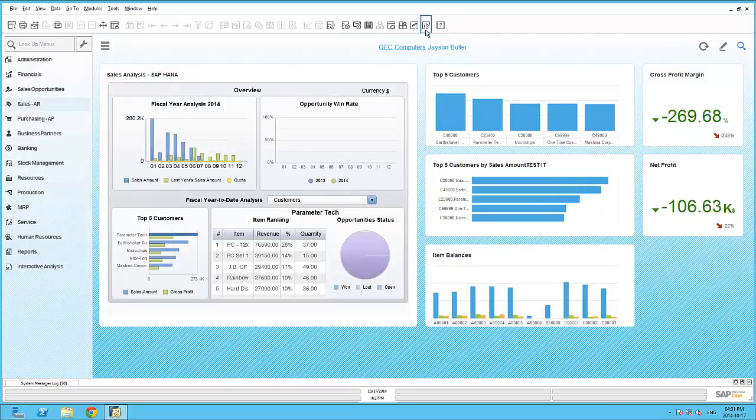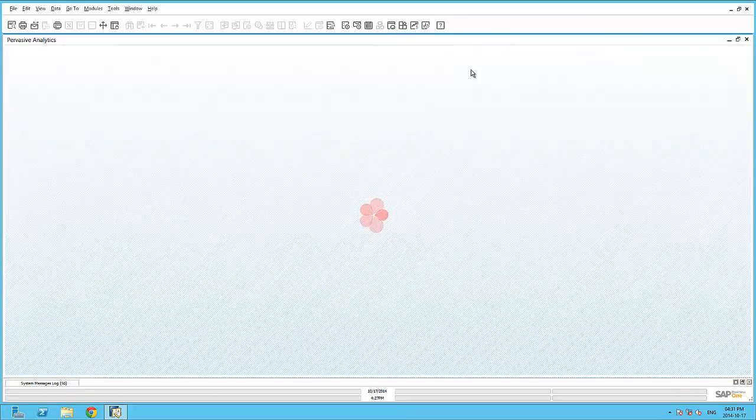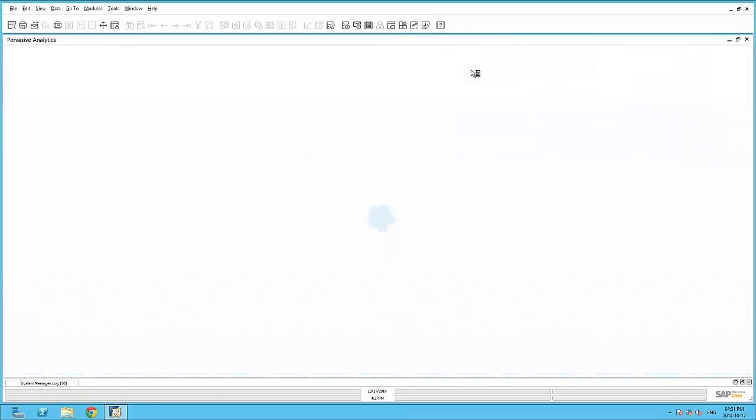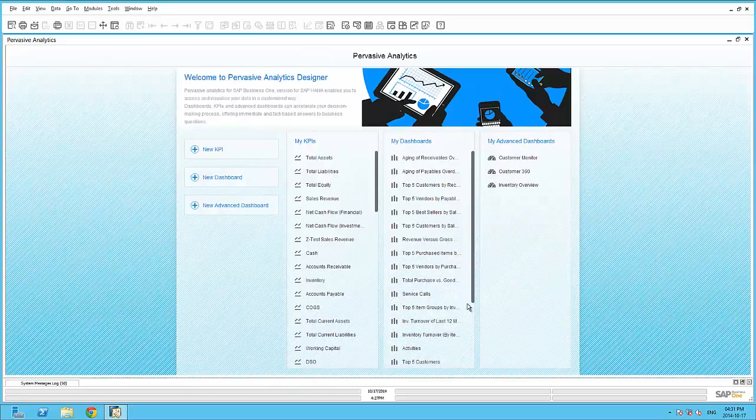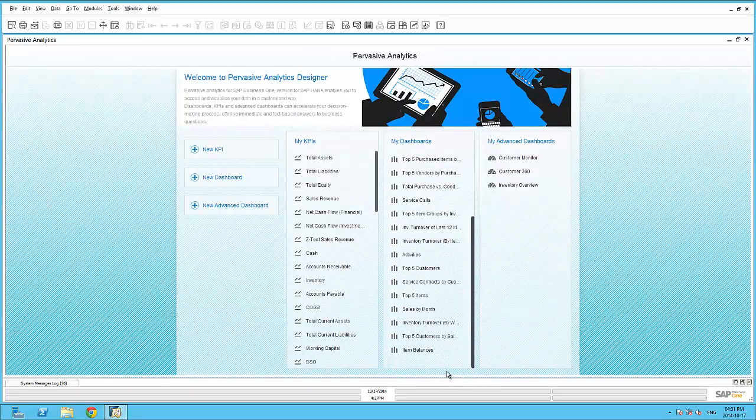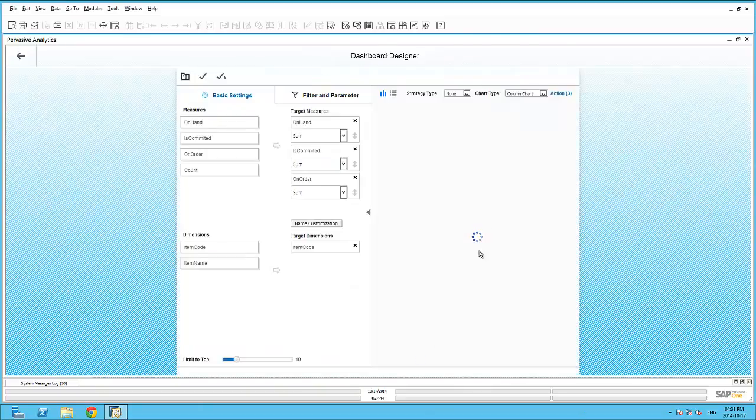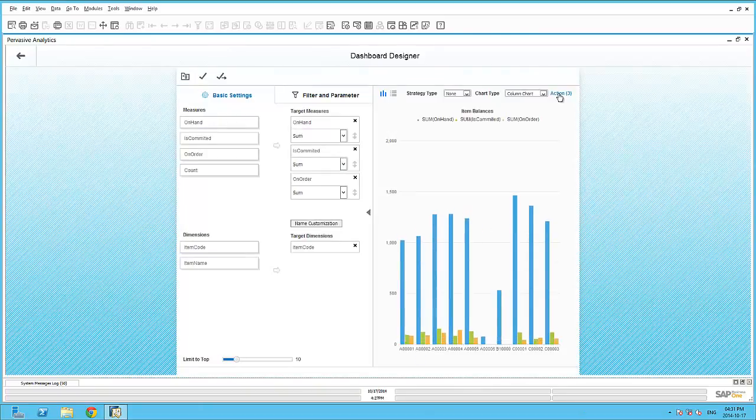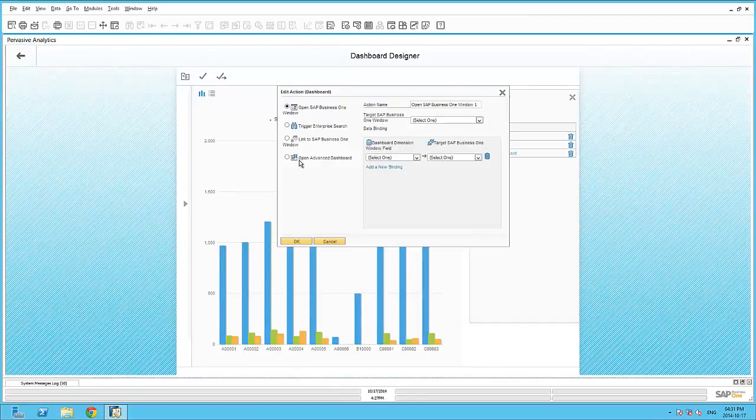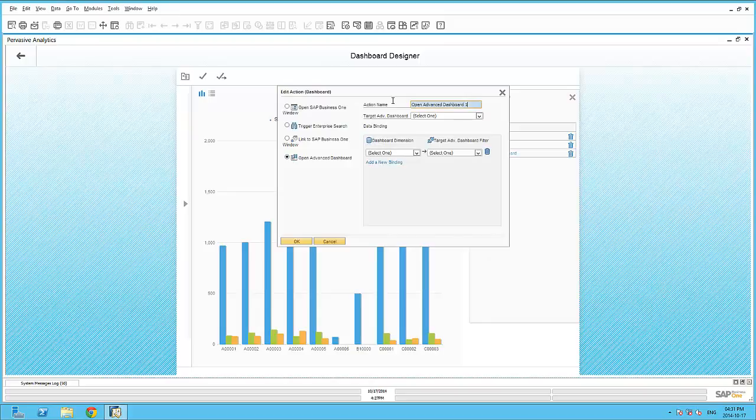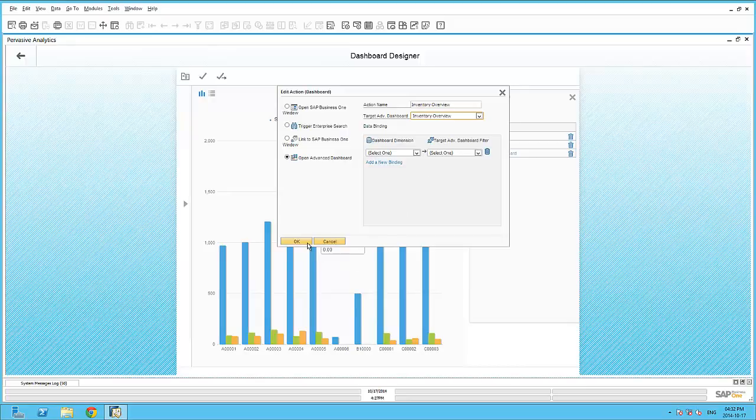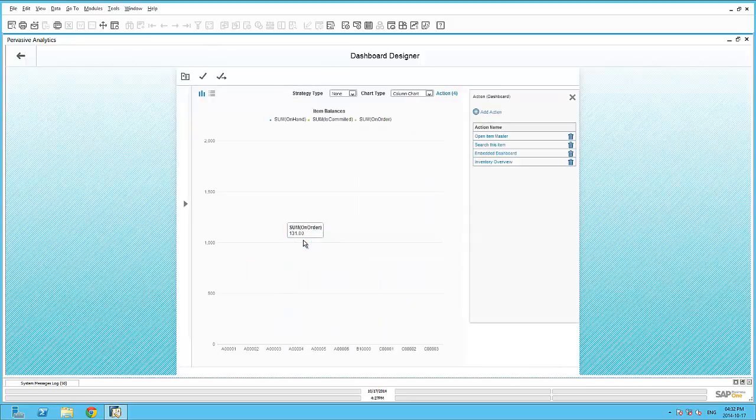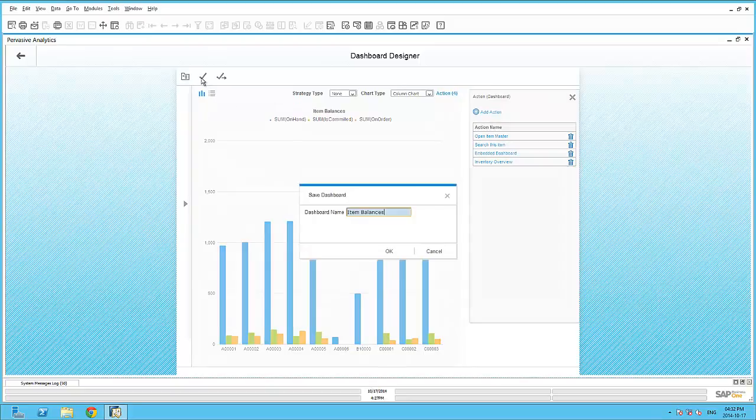And now, I can move back to my Pervasive Analytics and add in a new action onto my Item Balances dashboard. So if we edit the Item Balances dashboard, and add in the remaining action to open an advanced dashboard, we can give it a name, such as Inventory Overview. And select the target advanced dashboard, in our case, Inventory Overview. We don't have any data binding, so we will just click OK and save our dashboard.